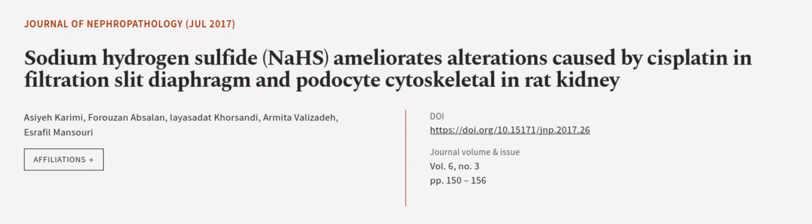This article was authored by Asiya Karimi, Ferozan Abzalan, Lyosadak Korsandi, and others. We are article.tv, links in the description below.